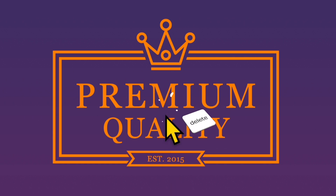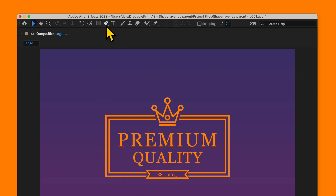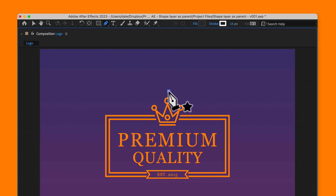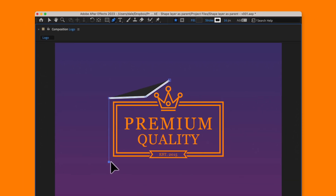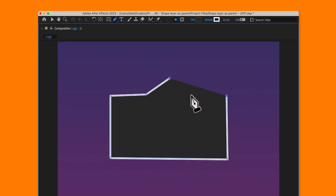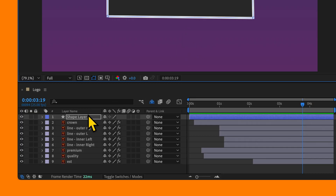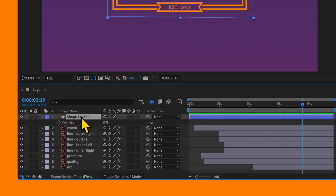So instead, I'll get rid of that and use a shape layer instead. First, select nothing by clicking on an empty area in the timeline — otherwise you'll be creating a mask instead. Then grab the pen tool and draw a shape that represents your group of layers. We don't want to see it, so let's turn its opacity down to zero, and then name the layer something self-evident.